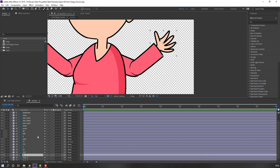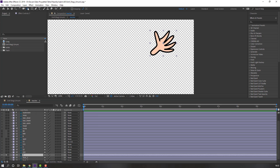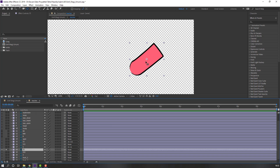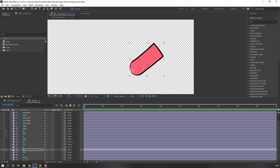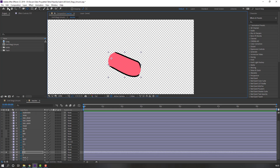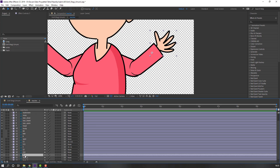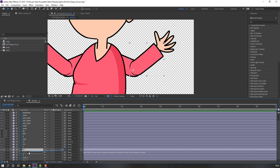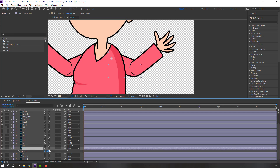Then select this layer, go to solo again, move the anchor point here. And this layer, and this layer. Let's parent the layers again, select the main layer and press R. Okay, nice.